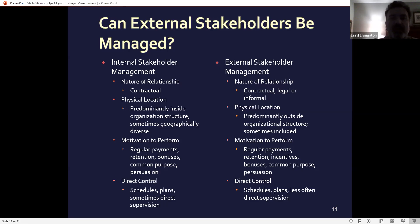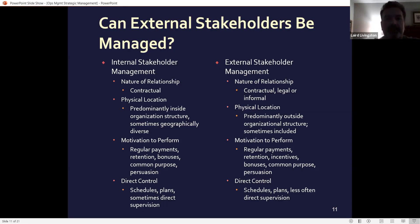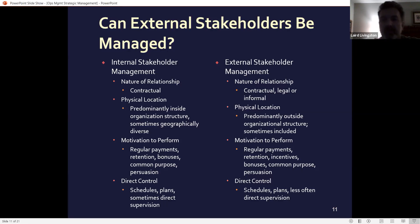You have internal and external stakeholders, and you have to identify both. What is the nature of your relationship? What is their motivation? For external stakeholders — what's the physical location, what's their motivation?